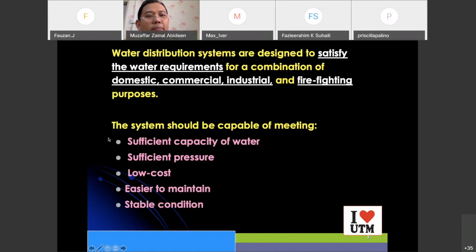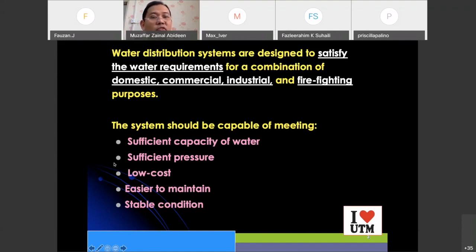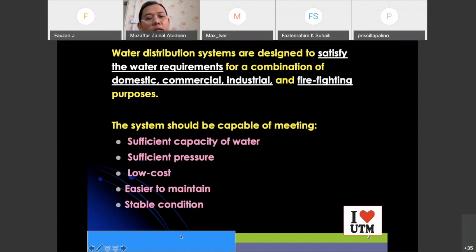What kind of system do we want? We want a system that can give sufficient capacity of water, sufficient pressure, and it's good to have a low cost system — because if you have a low cost system for distributing water, then the cost of water will be very cheap. It also has to be easy to maintain, and it must have a stable condition.